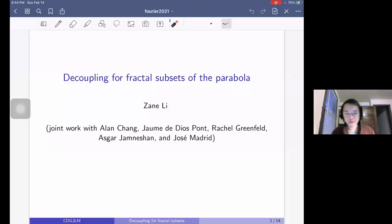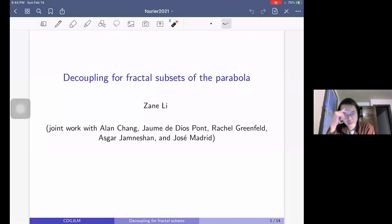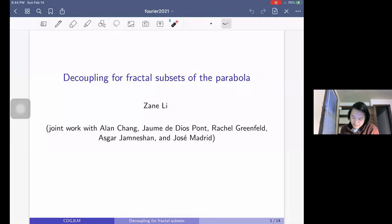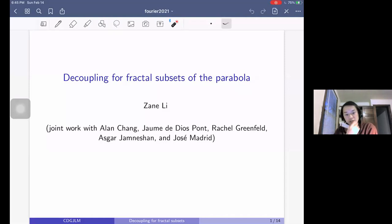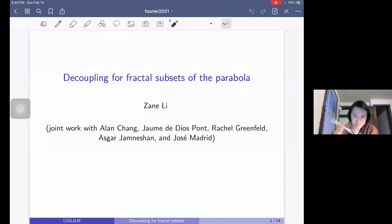OK, hi. So I'll be speaking about decoupling for fractal subsets of the parabola. This is a project that's joint with Alan, Jaume, Rachel, Asgar, and Jose. Jaume is giving another talk at this conference on the same paper, but on the second half of this paper, because our paper nicely splits into two halves.